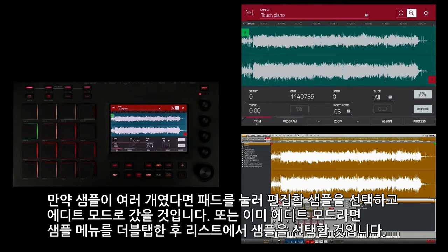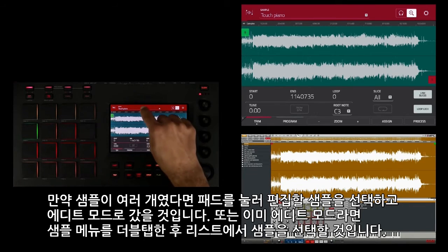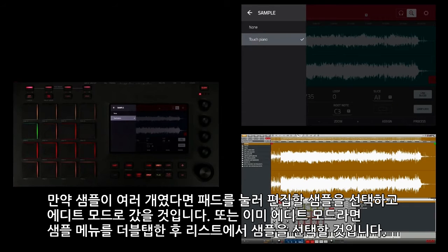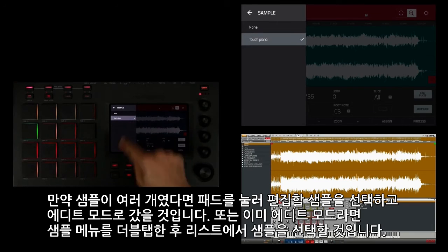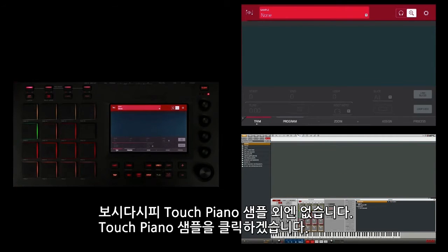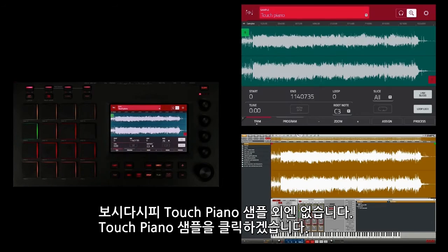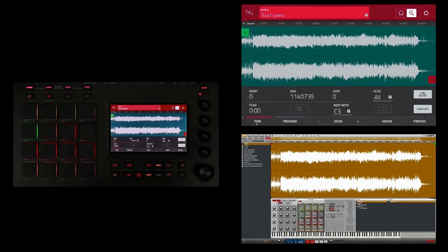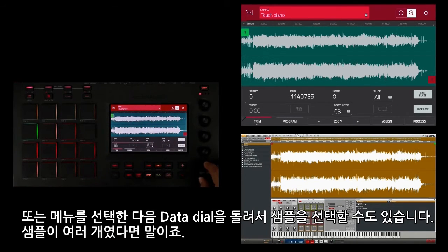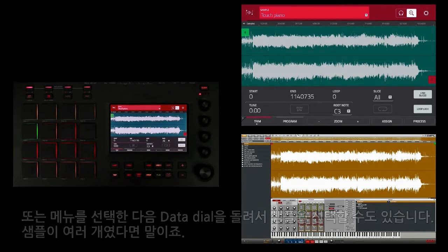If there were multiple samples loaded, I would first tap the pad of the sample I'd like to edit and then go into edit mode. Or if I was already in sample edit mode, I could double tap on the sample menu and select a sample from a list. As you can see, there's only the touch piano or none. Alternatively, I could select that menu and use my data dial to turn and select the sample. I'll leave it on touch piano since it's the only sample here and it's what I want to edit.